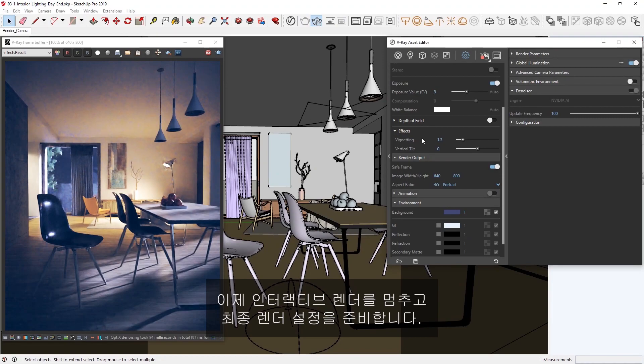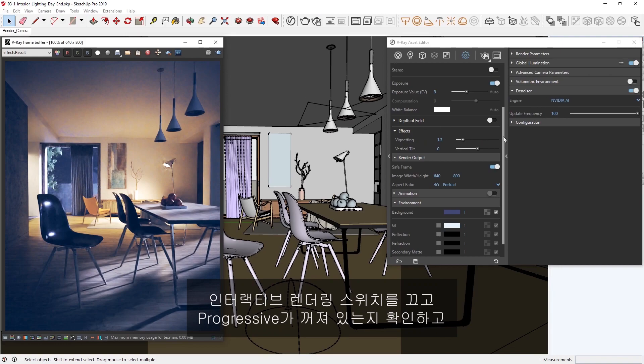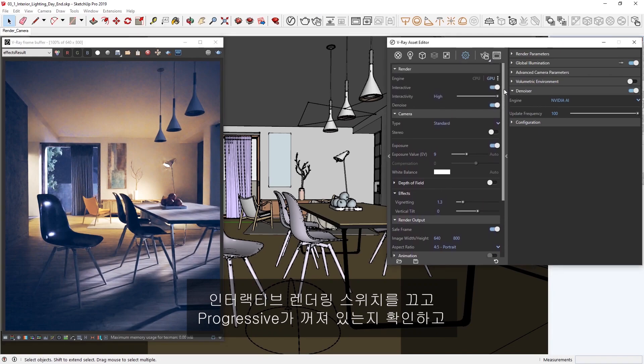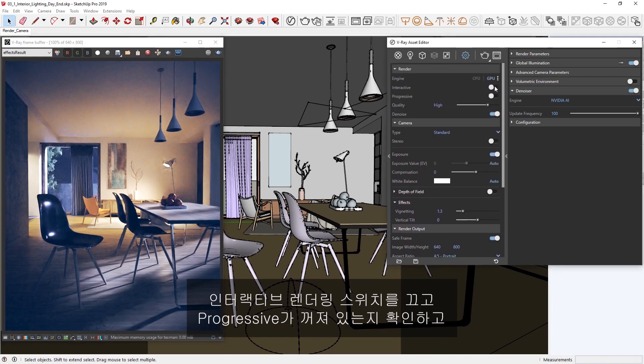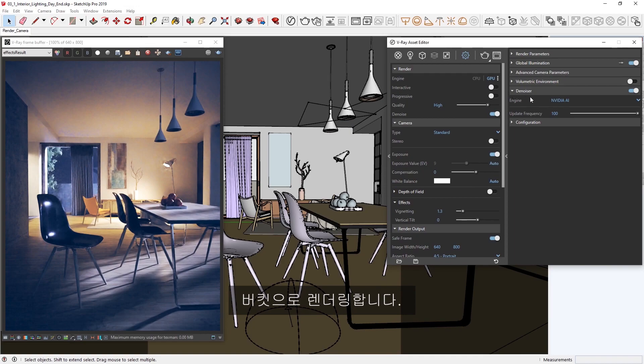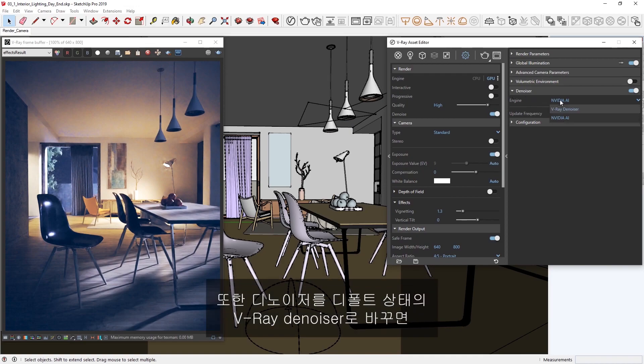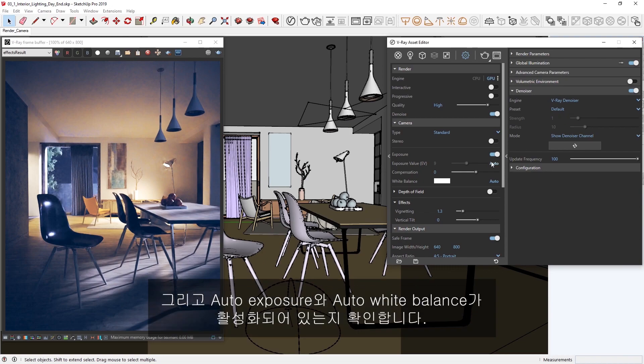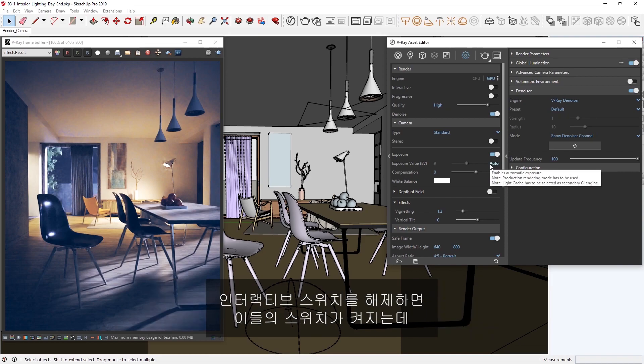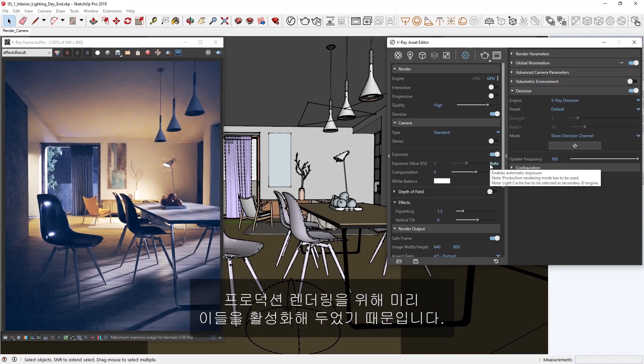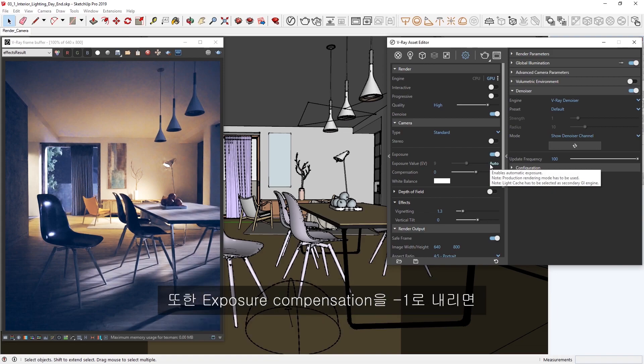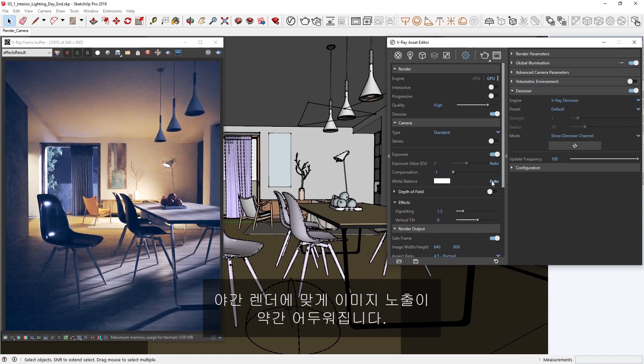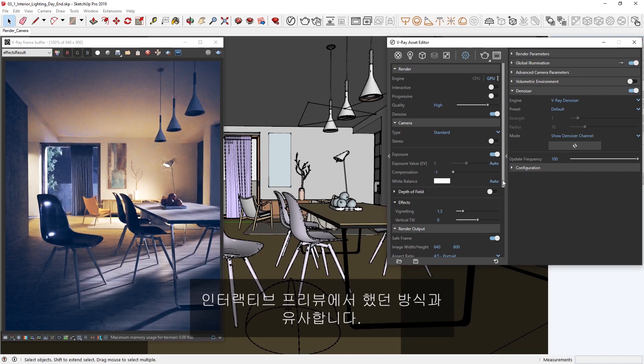Okay, now let's stop the interactive render, and prepare our settings for a final render. Let's switch off interactive rendering, and make sure progressive is toggled off, so that we're rendering with buckets. I'll also switch the denoiser to the default V-Ray denoiser, since it gives us more accurate results, and let's make sure that Auto Exposure and Auto White Balance are enabled. These were switched on when I disabled the interactive toggle, as I had enabled them for production rendering in advance. Let's also lower the exposure compensation down to negative 1, so that our image exposure is a bit darker for a nighttime render, similar to how we had it in our interactive preview.